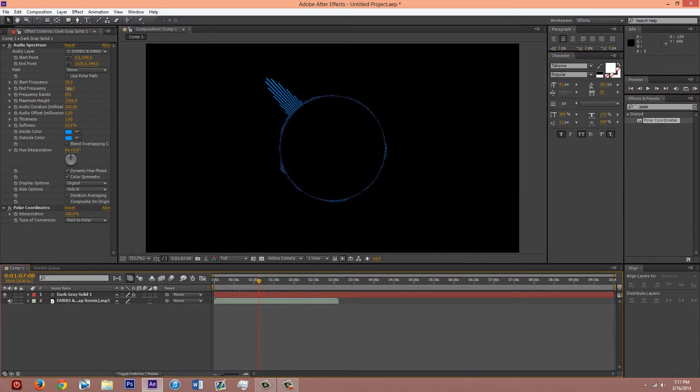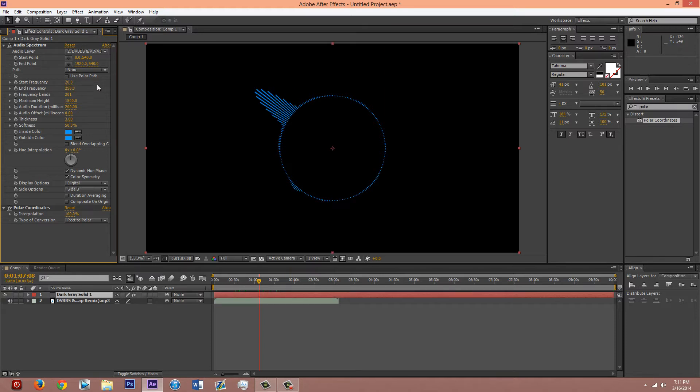I'm gonna change this a little bit. The end frequency to 250. See how that looks. Yeah, I like that better.